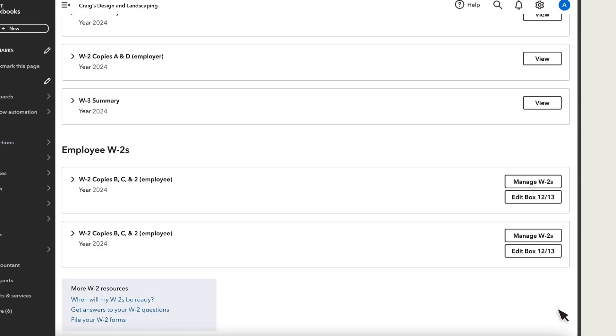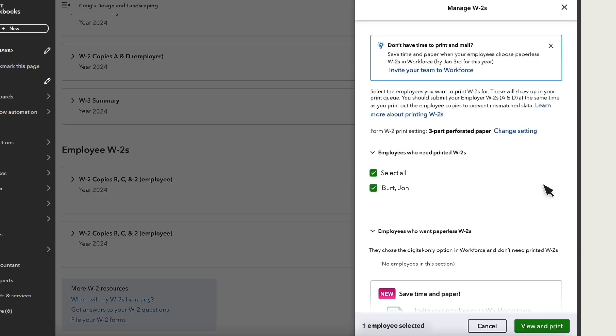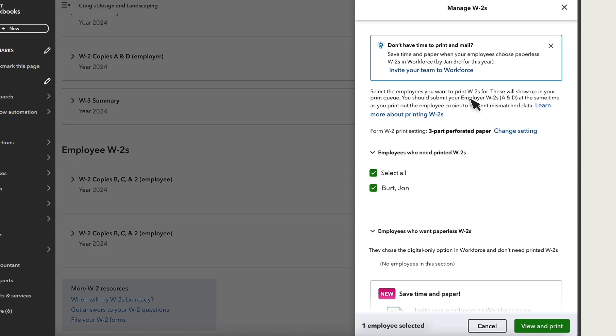From Manage W-2s, you can do a few things and see a list of employees who want a printed copy of their W-2 and those who don't. First, if you haven't invited some of your employees to QuickBooks Workforce, you can do that here.